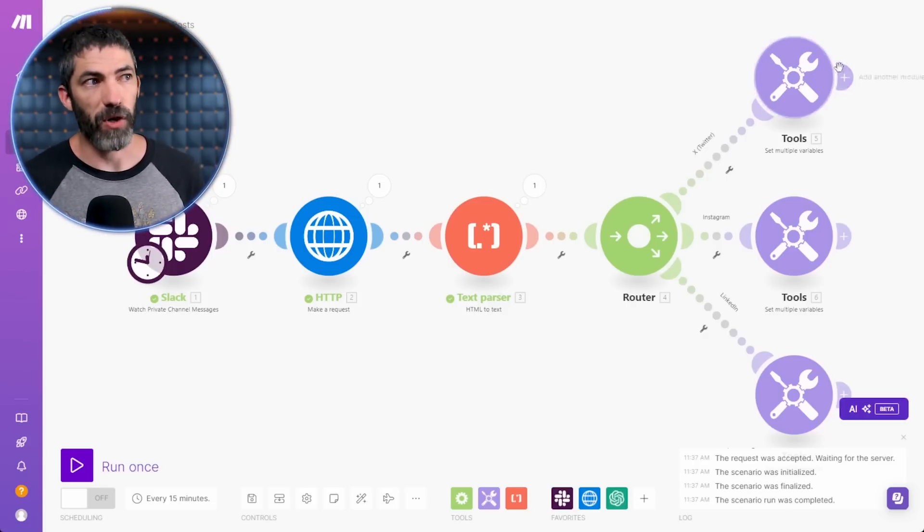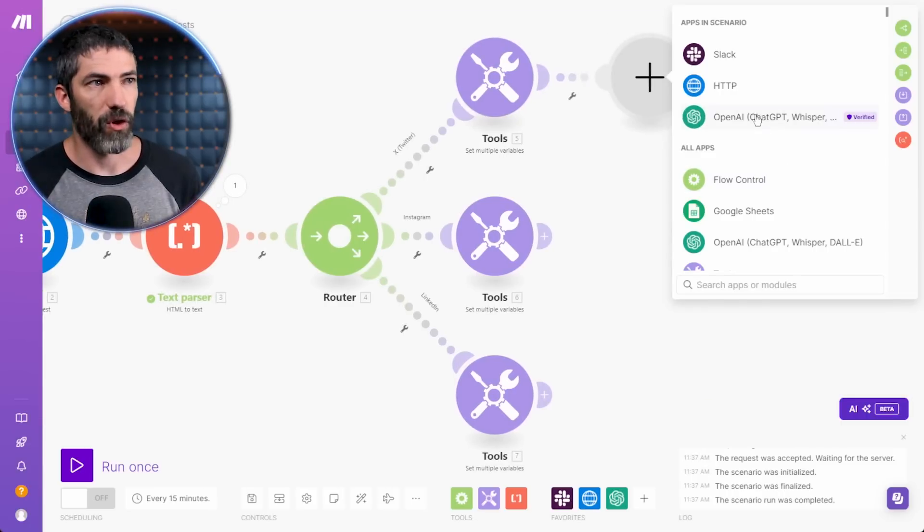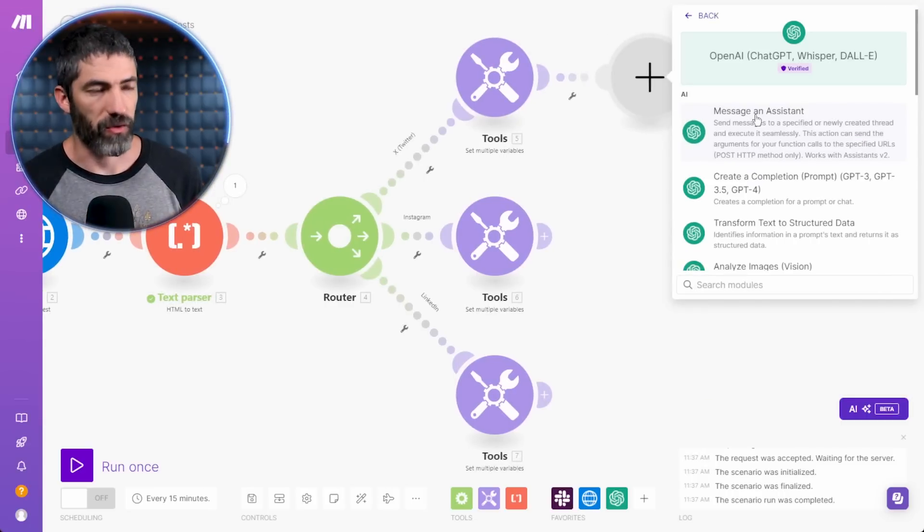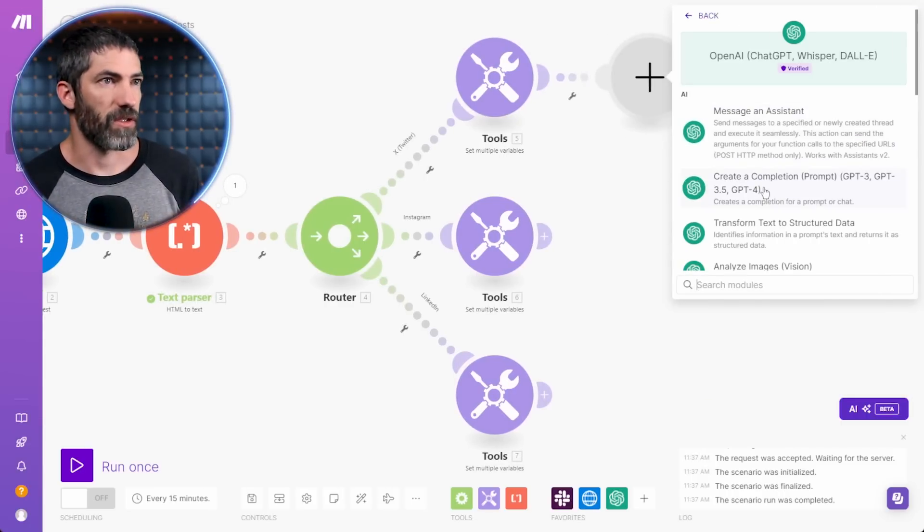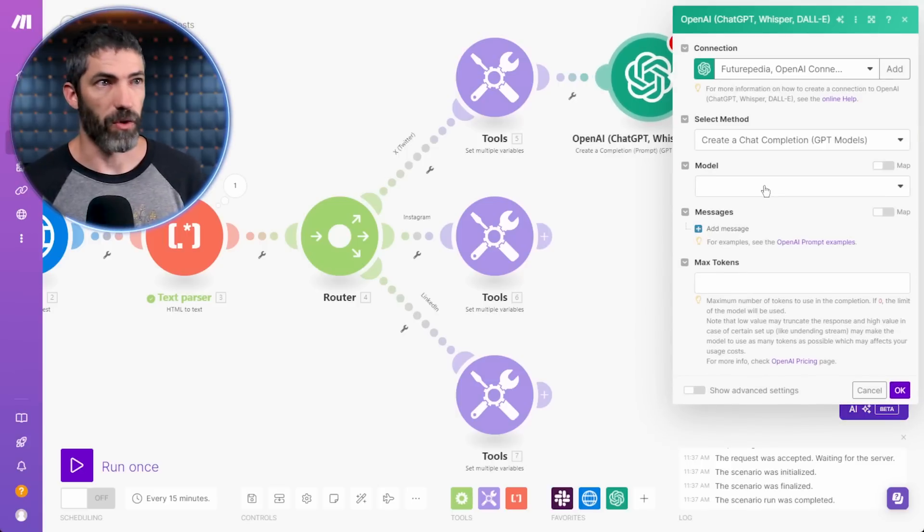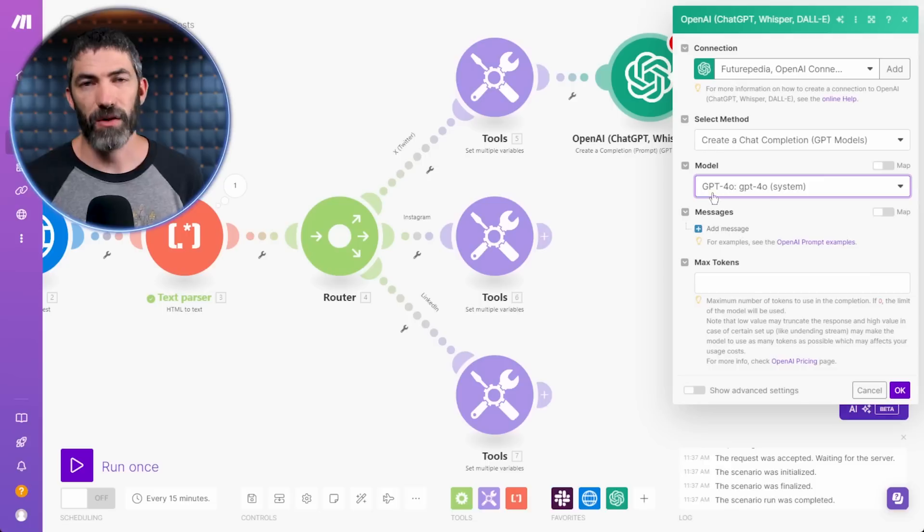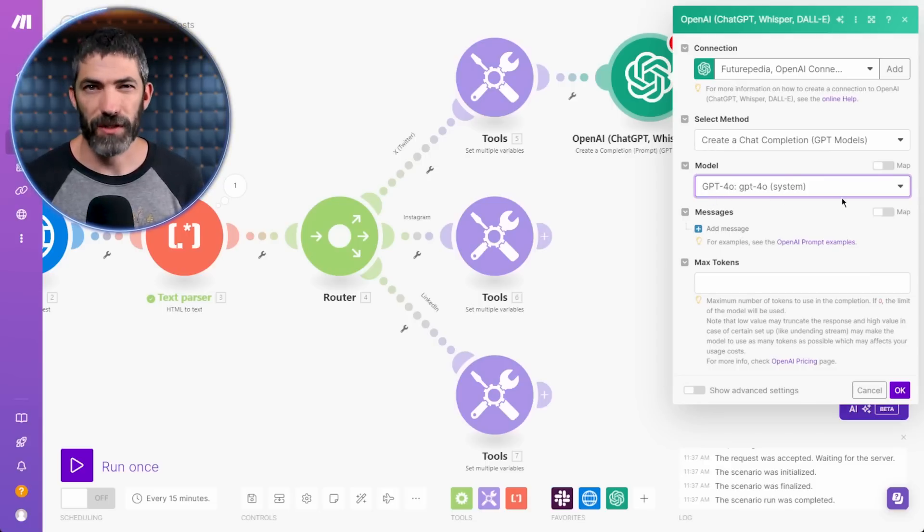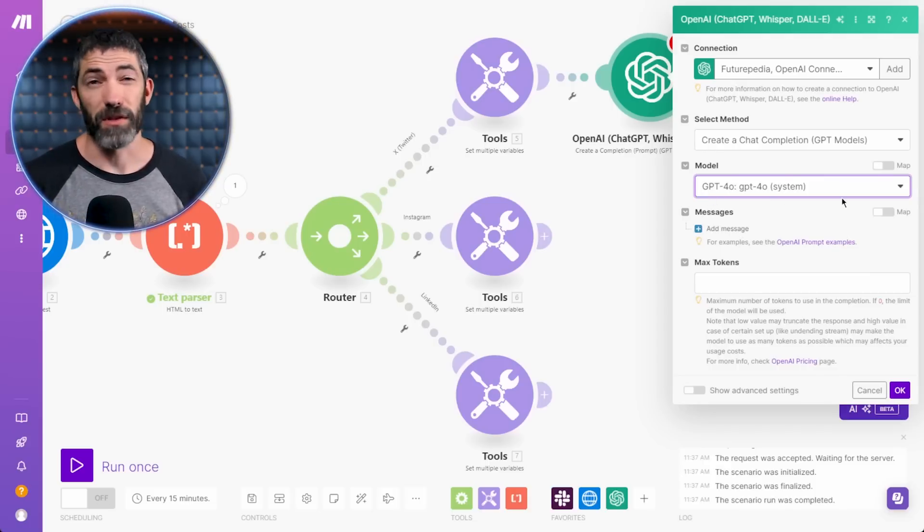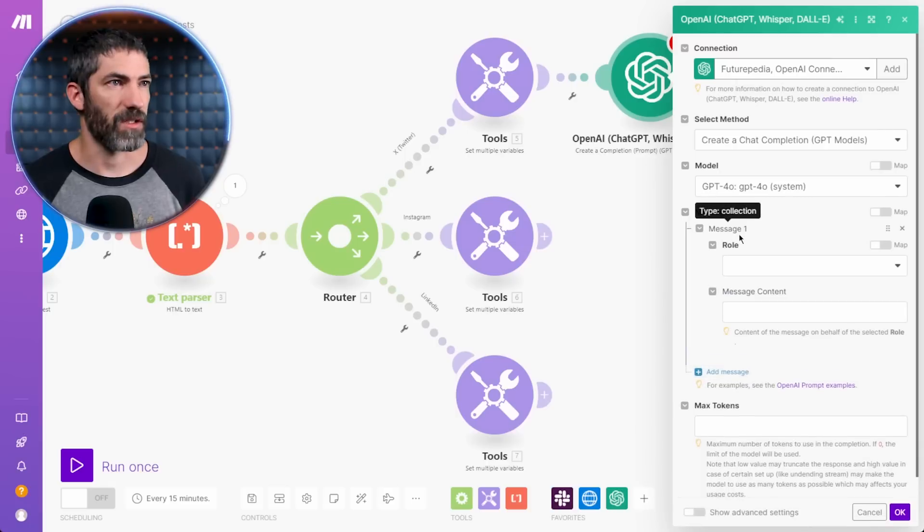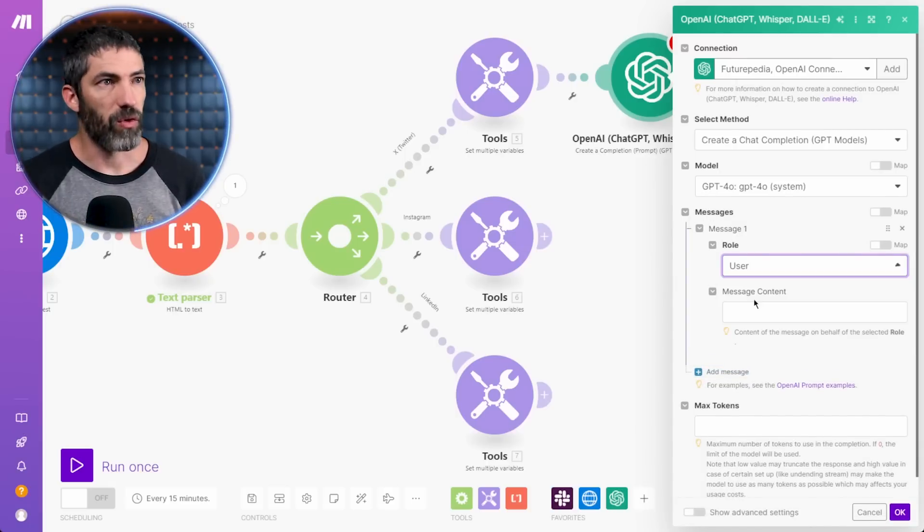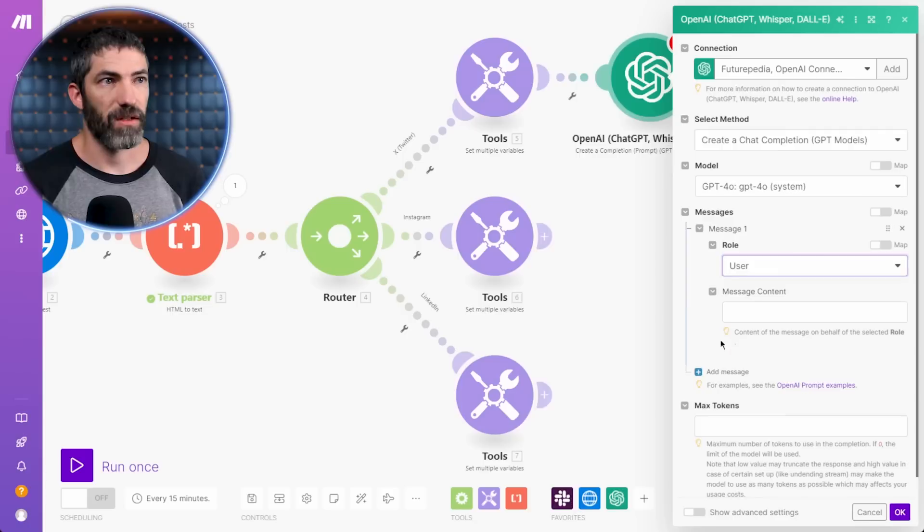First, I want to summarize the parsed text. I'll add a module for OpenAI and create a completion. I'll use the model 4.0. That's the best one right now, although different models have different context windows. You may need one that's longer. This is plenty for this use case. Now I'll add a message with the role of user.